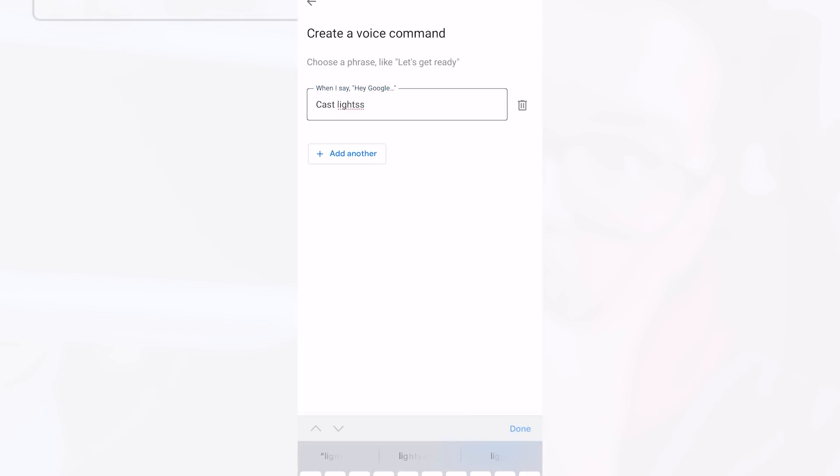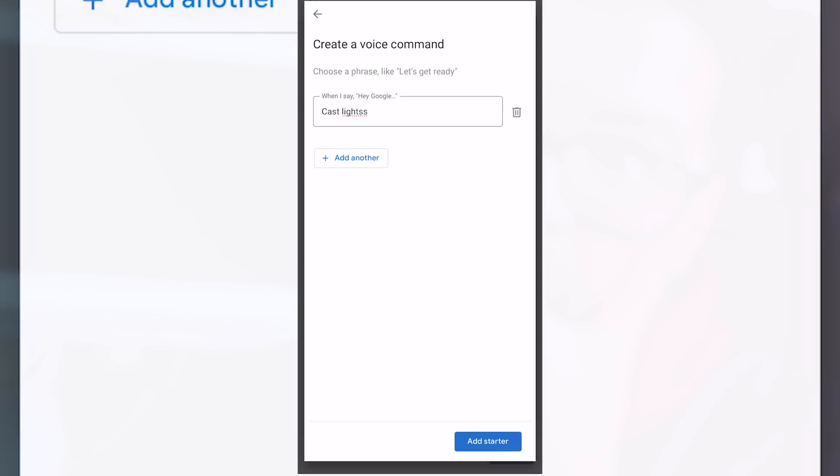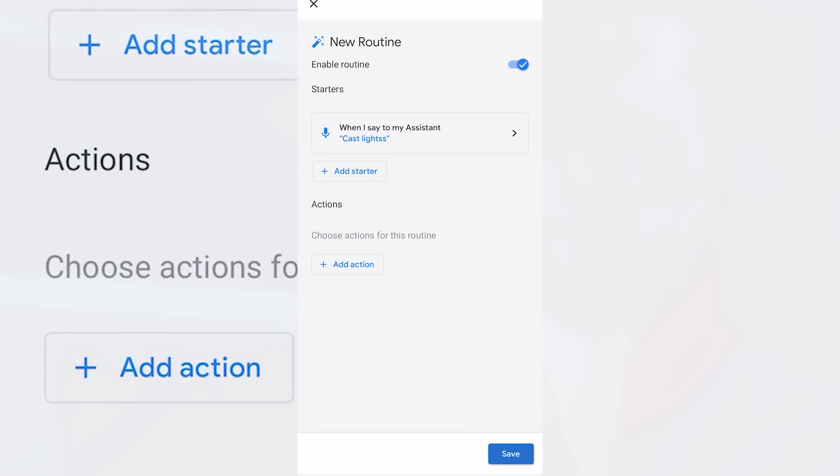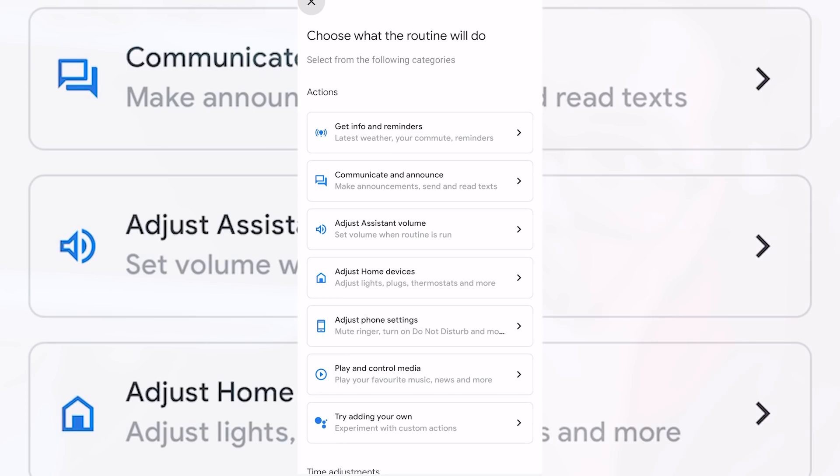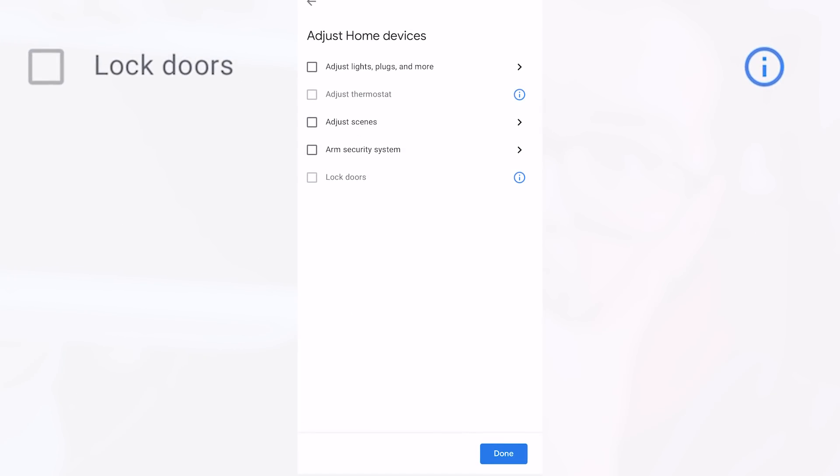With that done we need to add our action so go ahead and press add action and the action that we want to select is to adjust home devices so press that one.